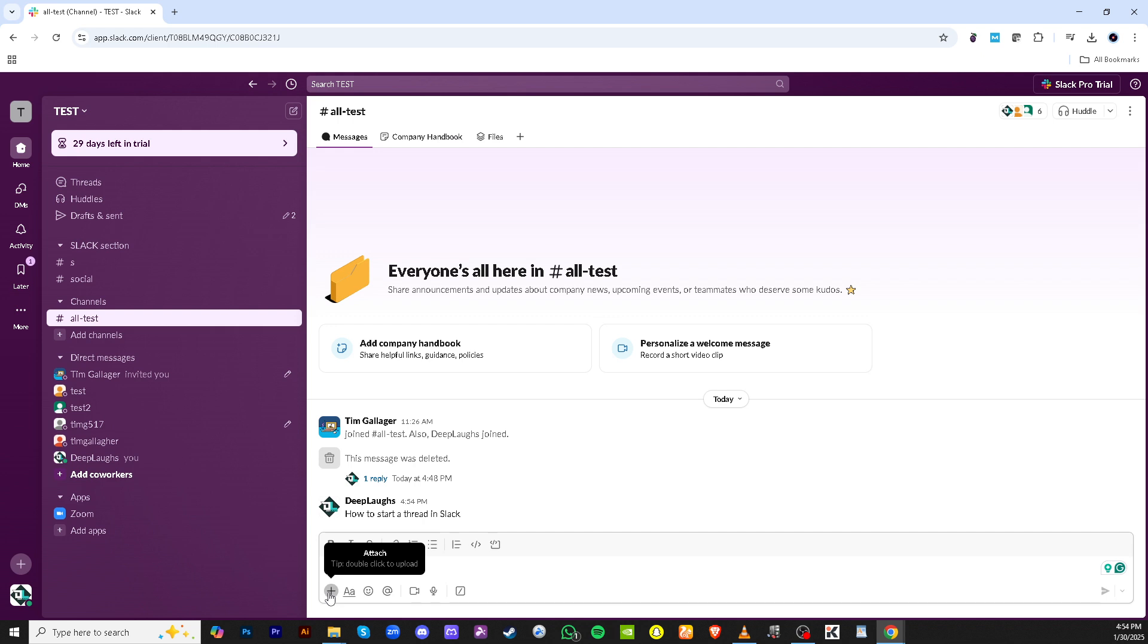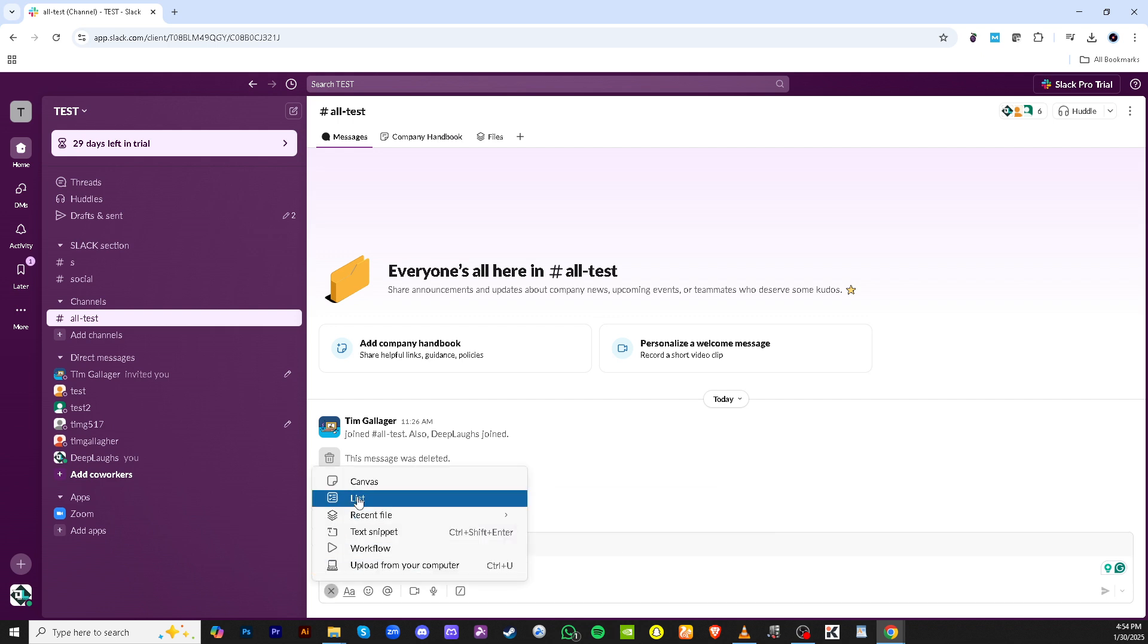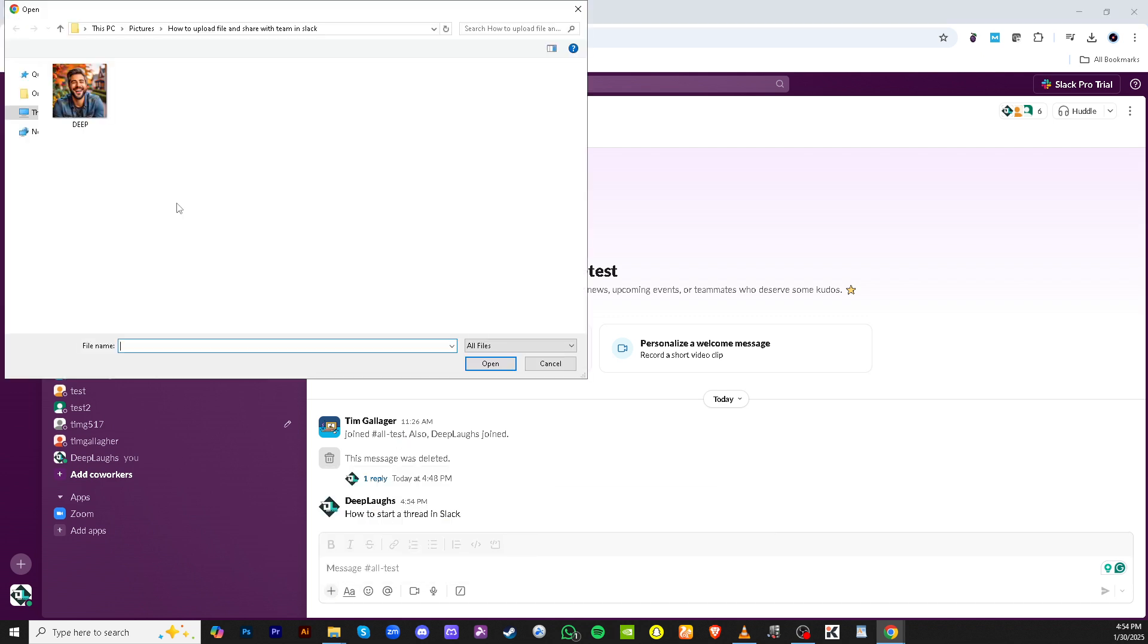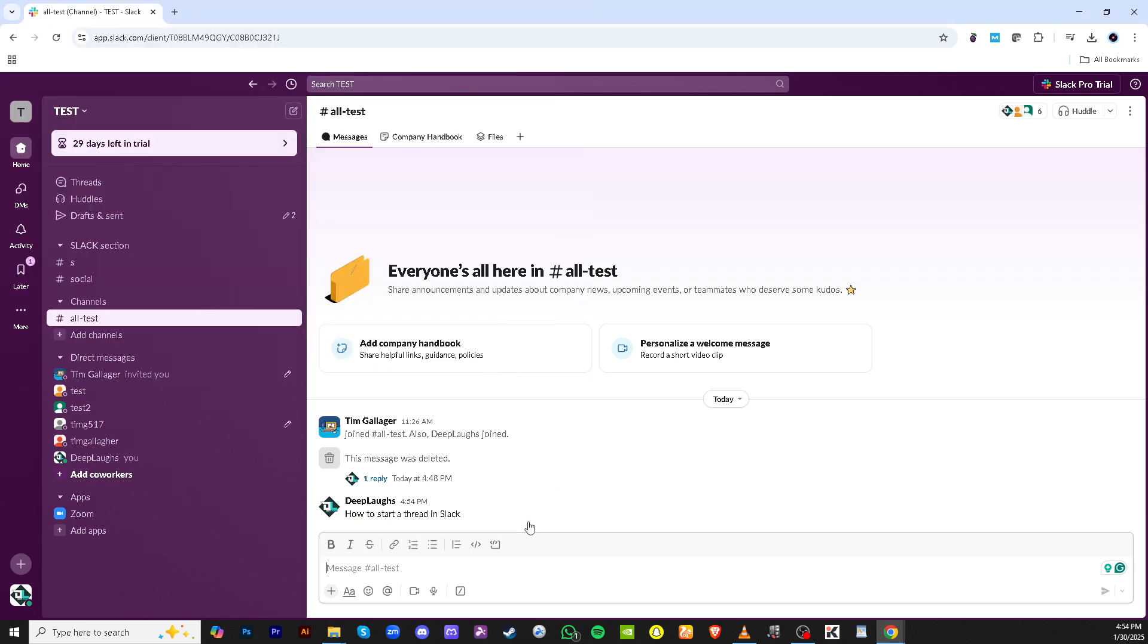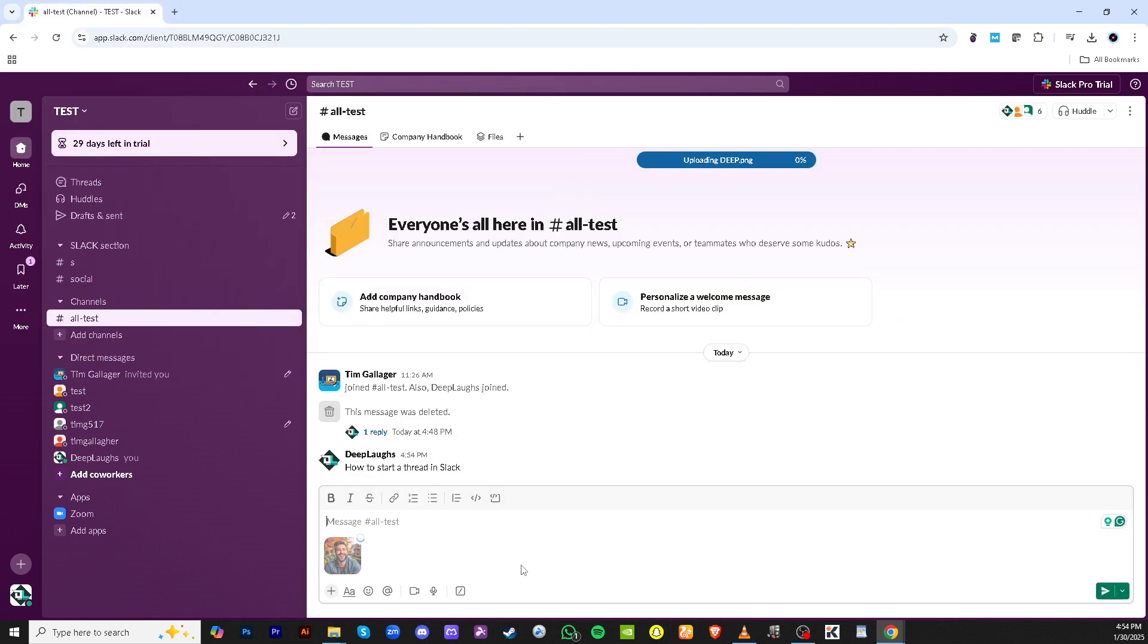It could be a document, an image, or any resource that relates to what you'll discuss. Upload the file directly from your computer by clicking the upload from your computer option. You'll need to wait for a moment as the file uploads completely. Patience is key here.